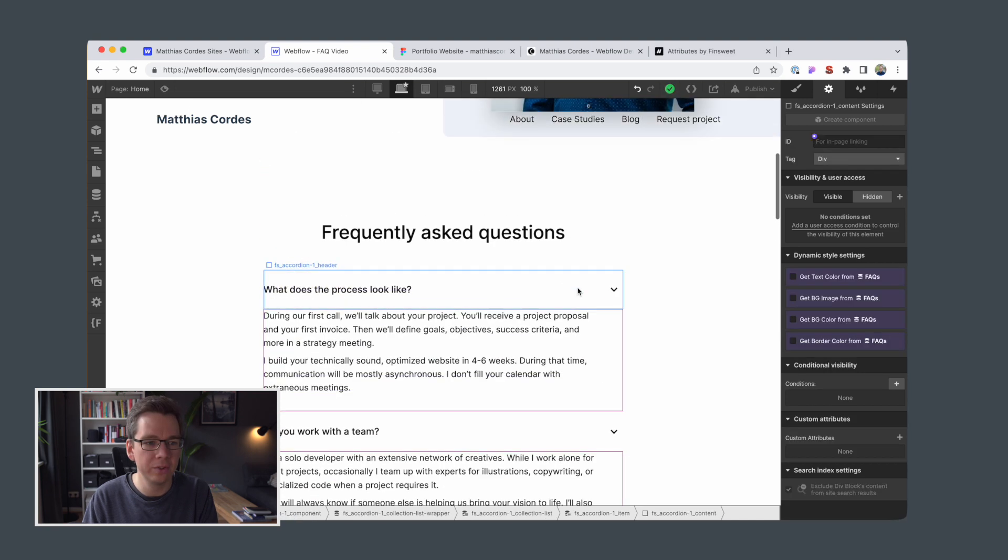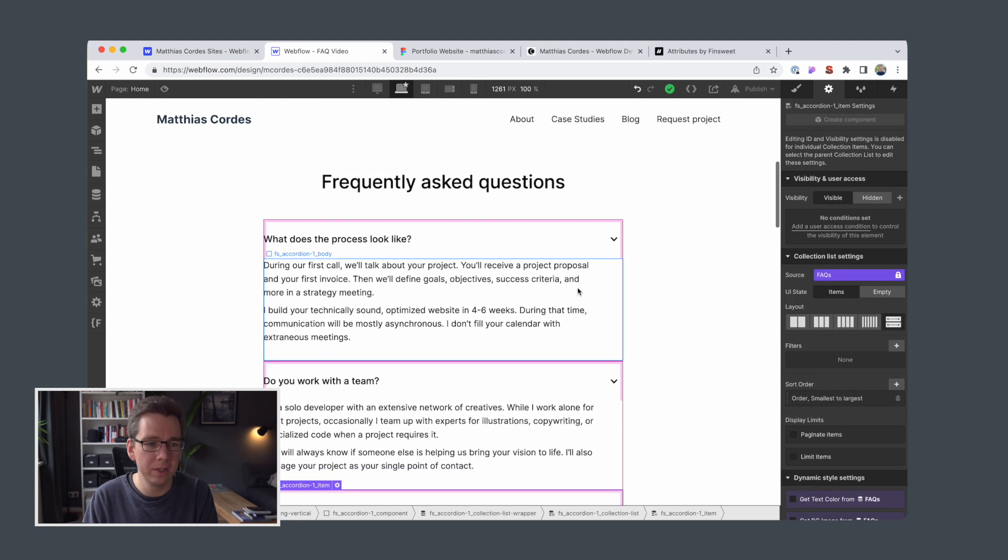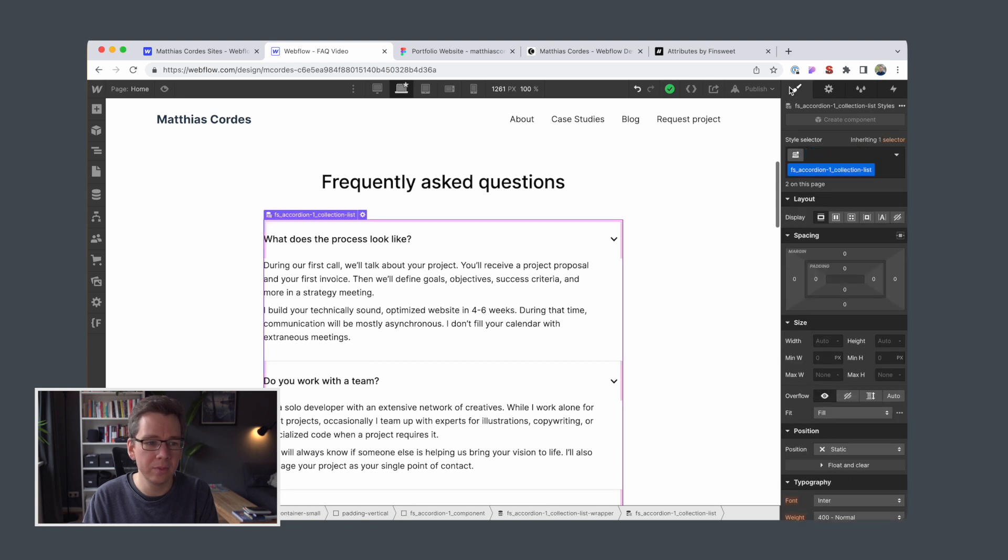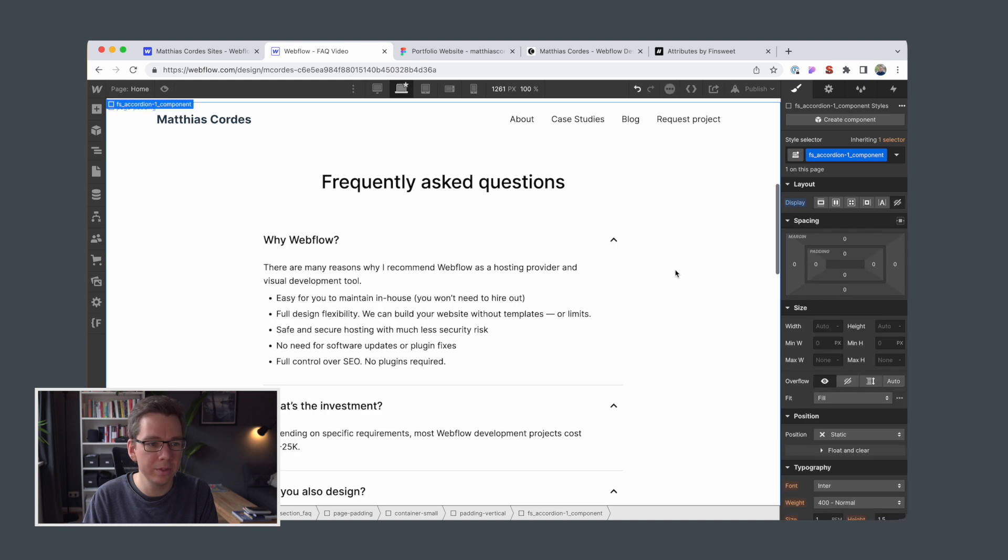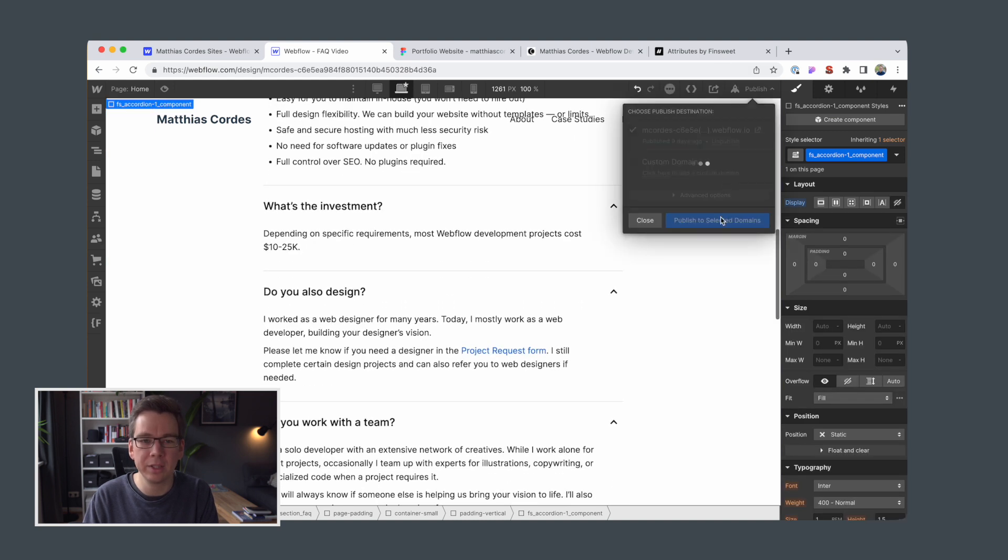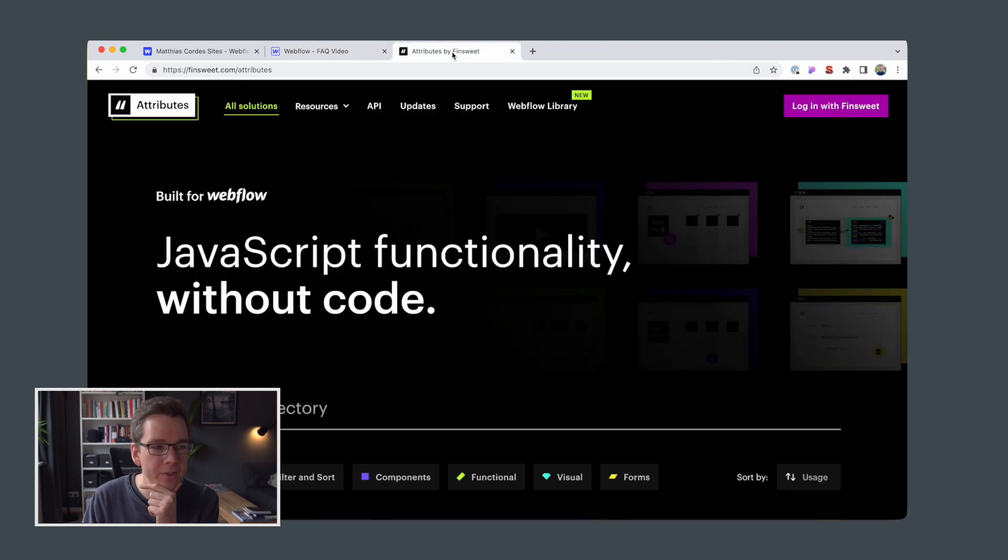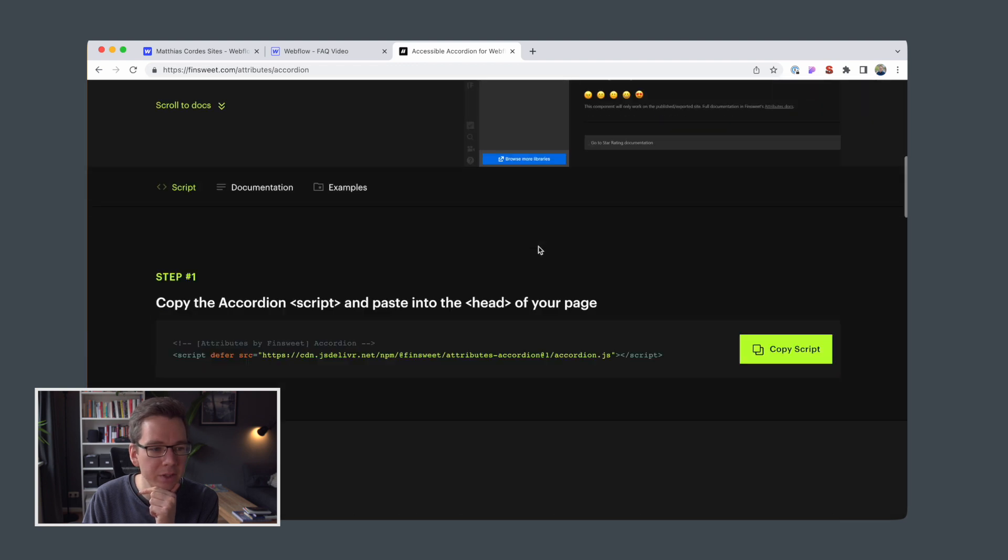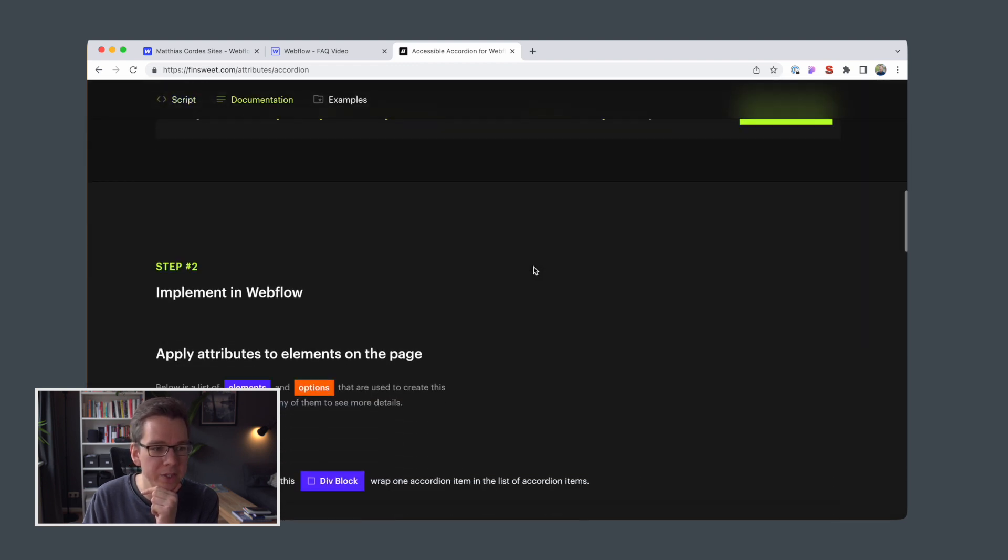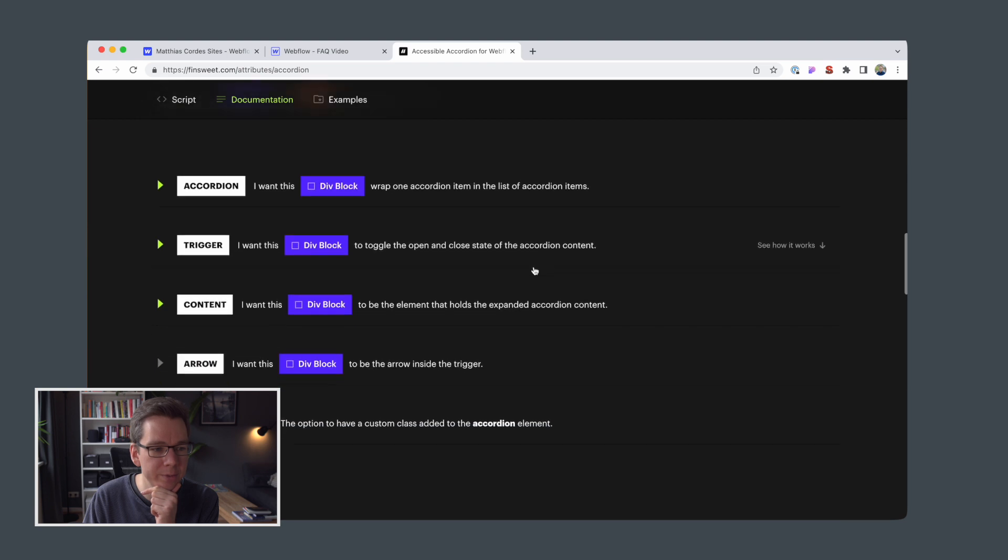Actually I also will get rid of the previous layout component. Publish again. While this is publishing, let's take a look at the accordion component that we are using for our FAQ and the additional functionality that we are looking to implement.